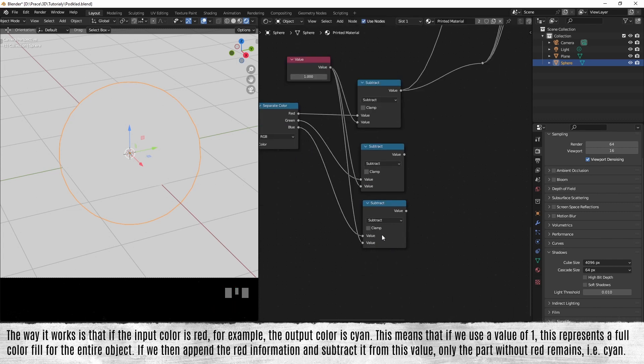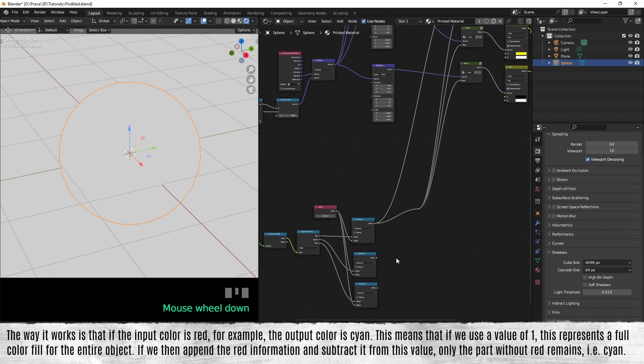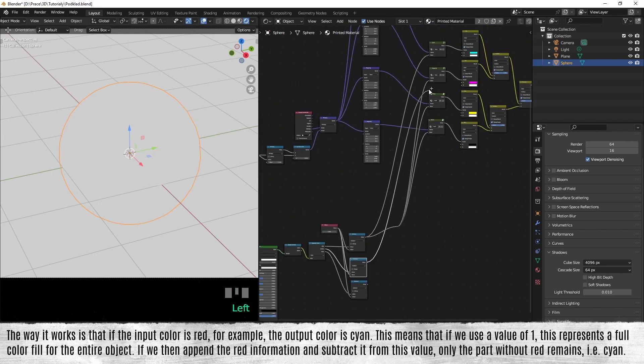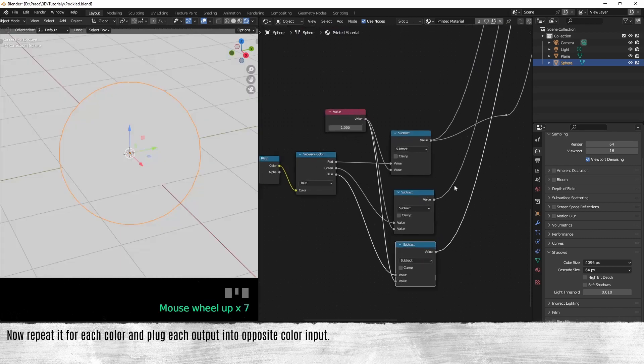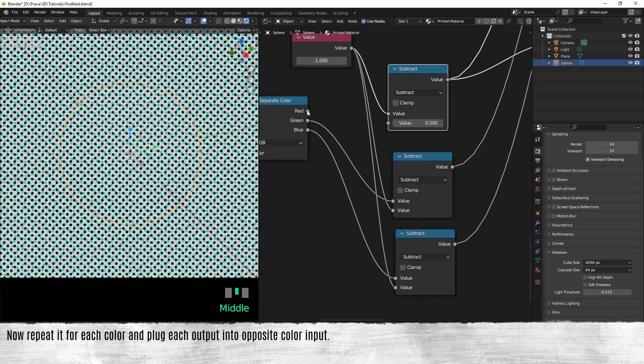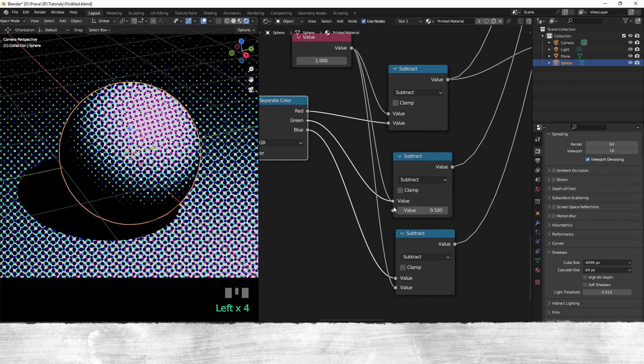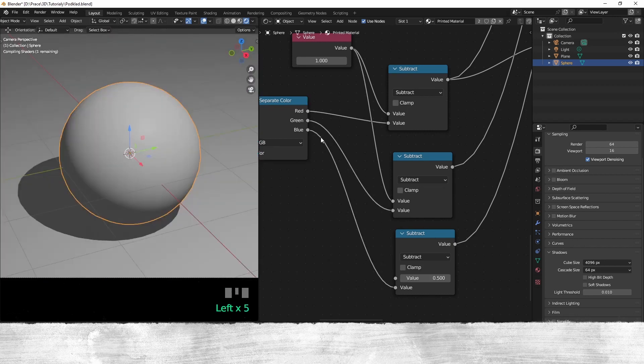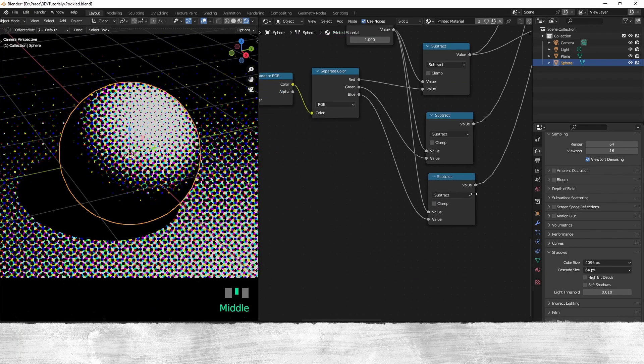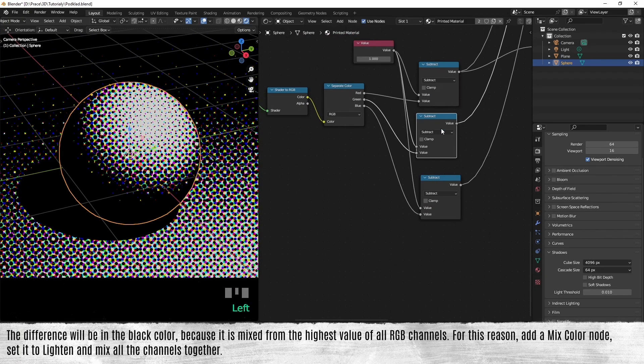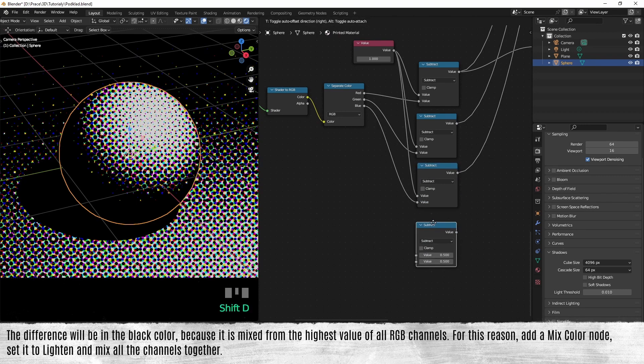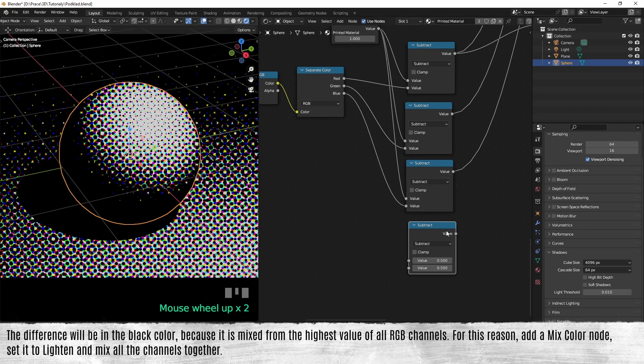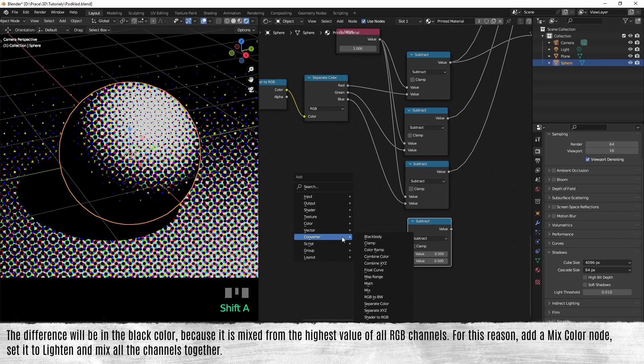Now repeat it for each color and plug each output into the opposite color input. The difference will be in the black color, because it's mixed from the highest values of all RGB channels. For this reason, add a mix color node, set it to lighten, and mix all the channels together.